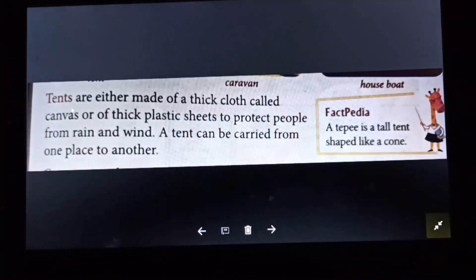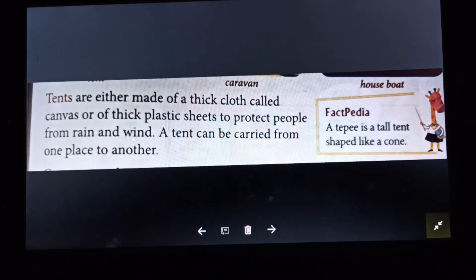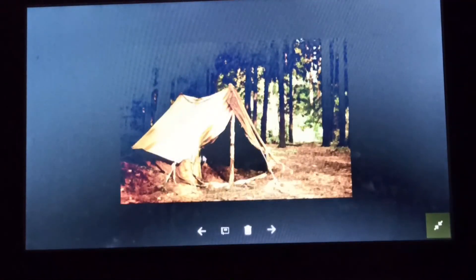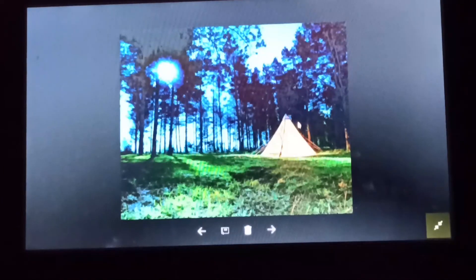Tents are either made of a thick cloth called canvas or a thick plastic sheet to protect people from rain and wind. A tent can be carried from one place to another. Fact: a tipi is a tall tent shaped like a cone. Here you can see pictures of a tent and a tipi.